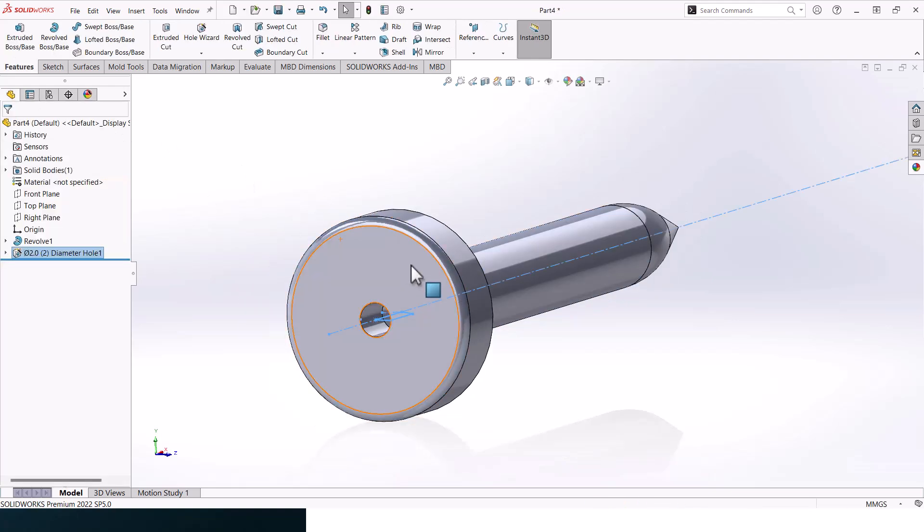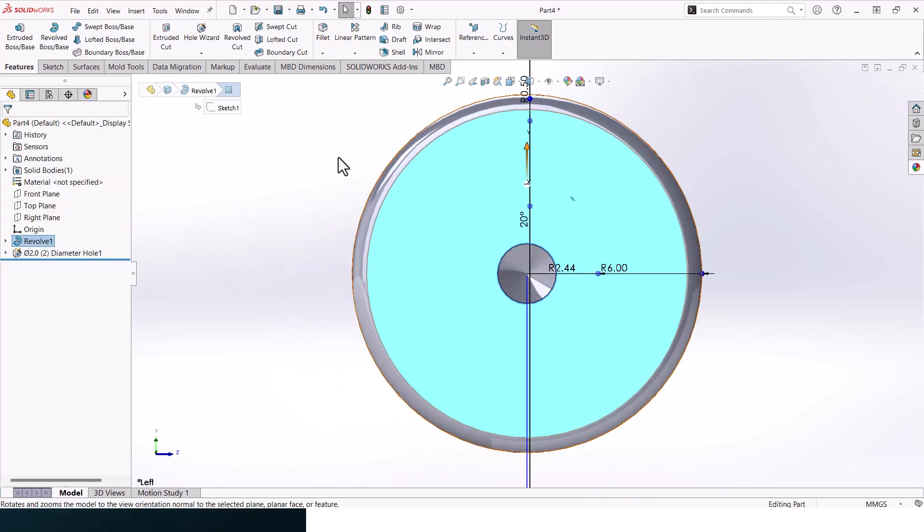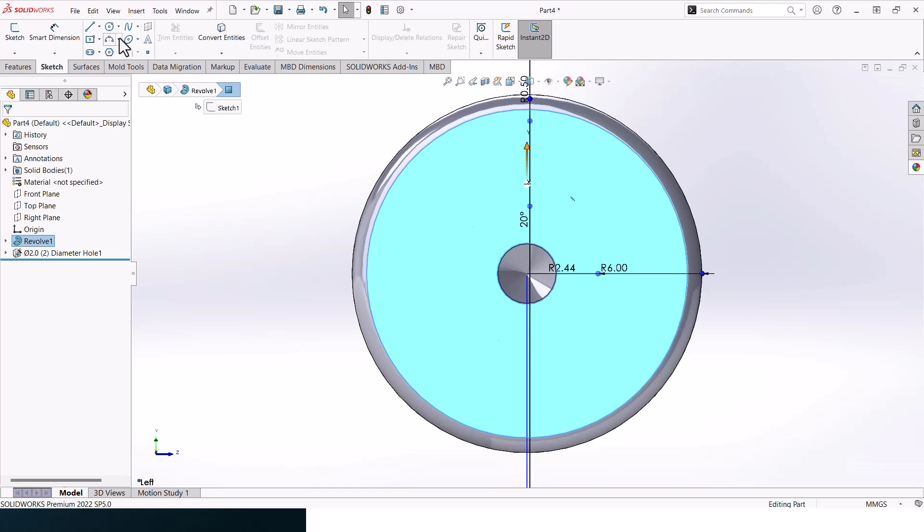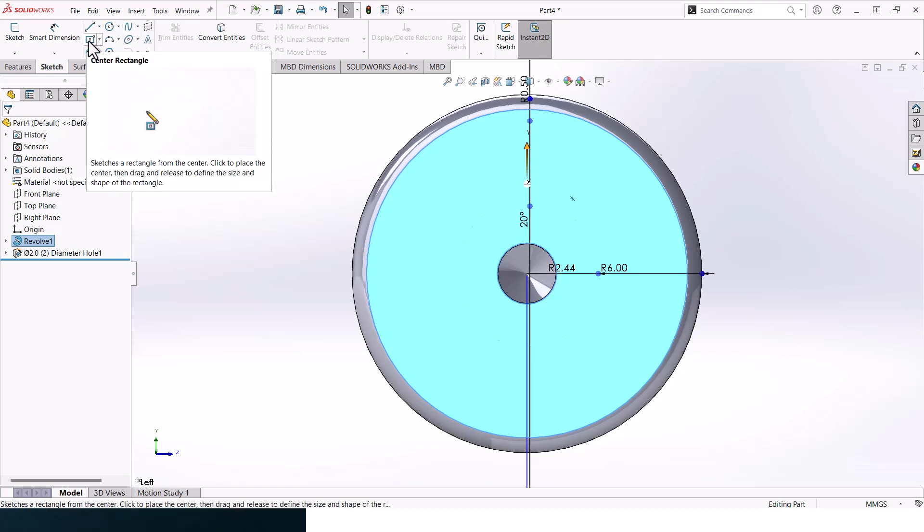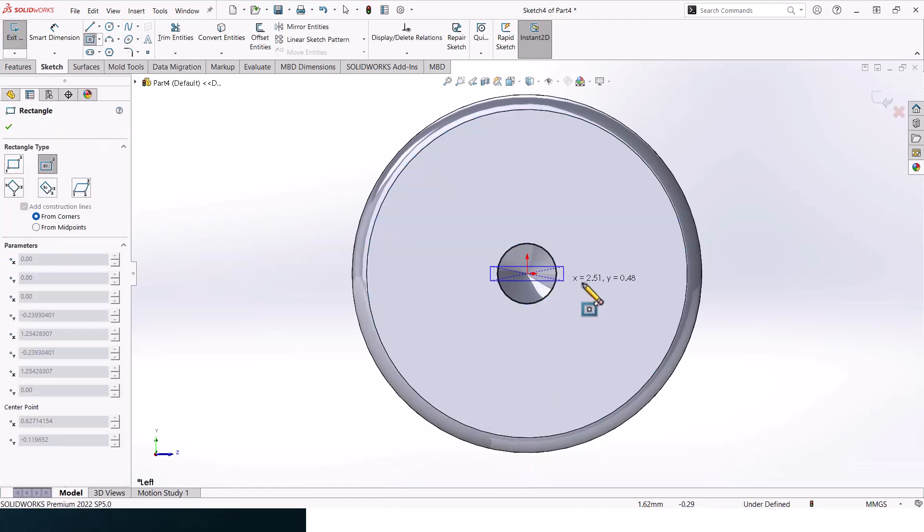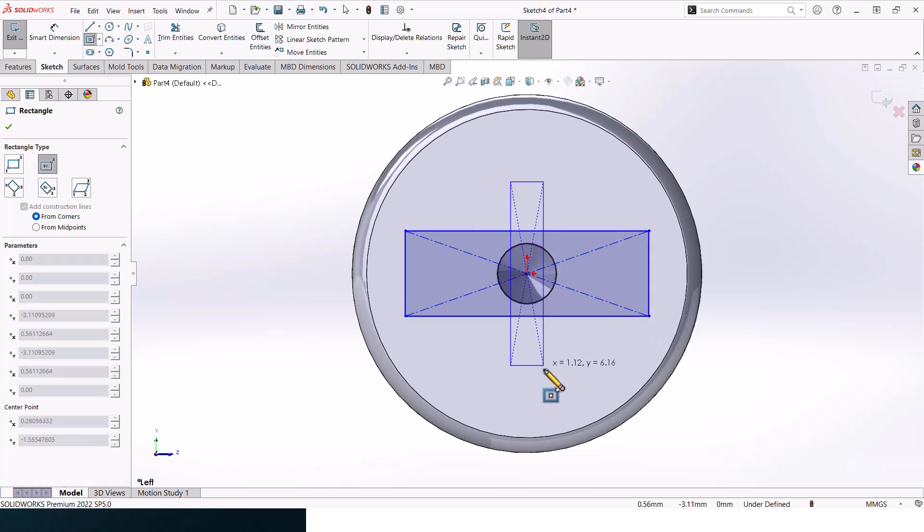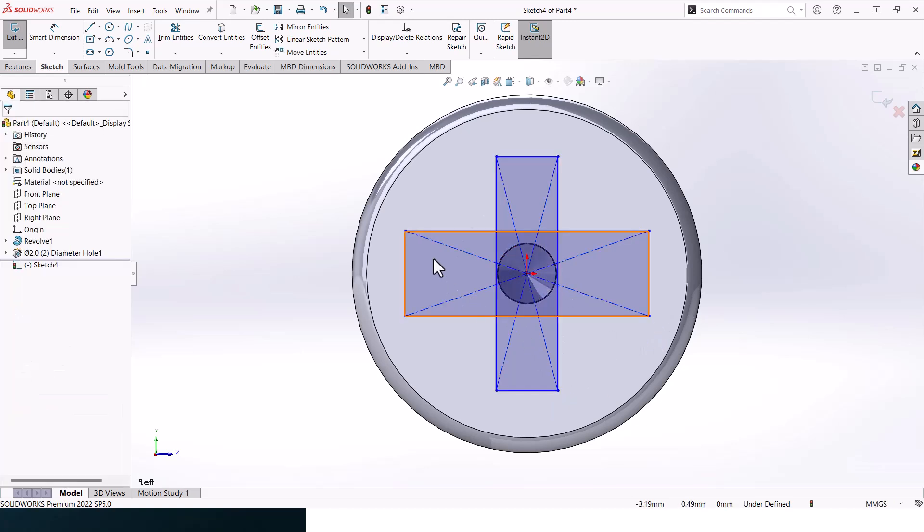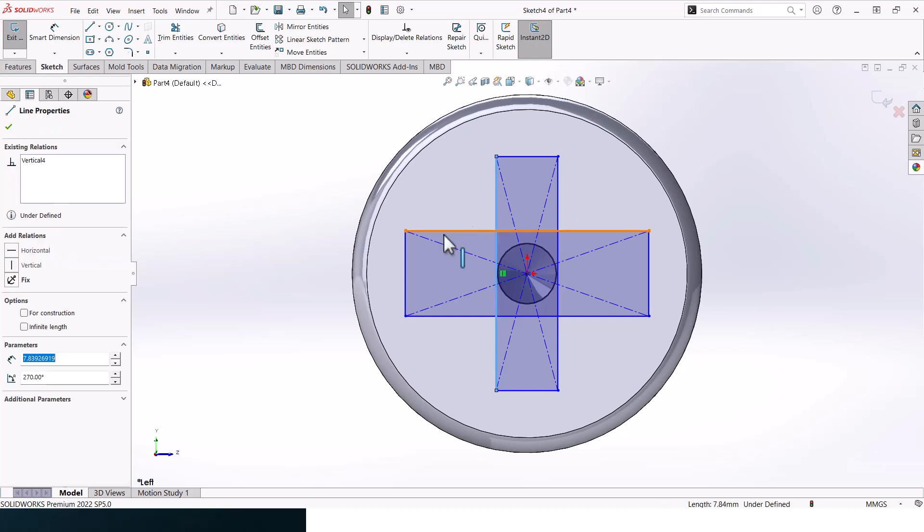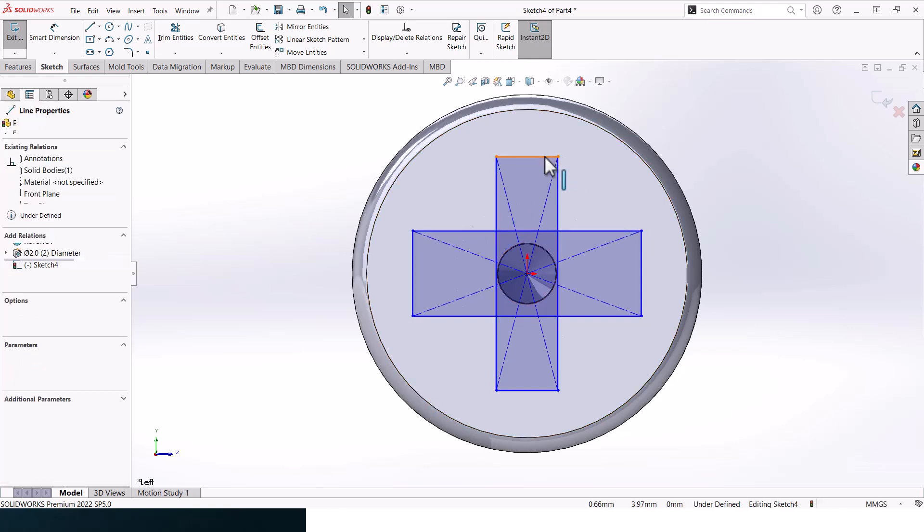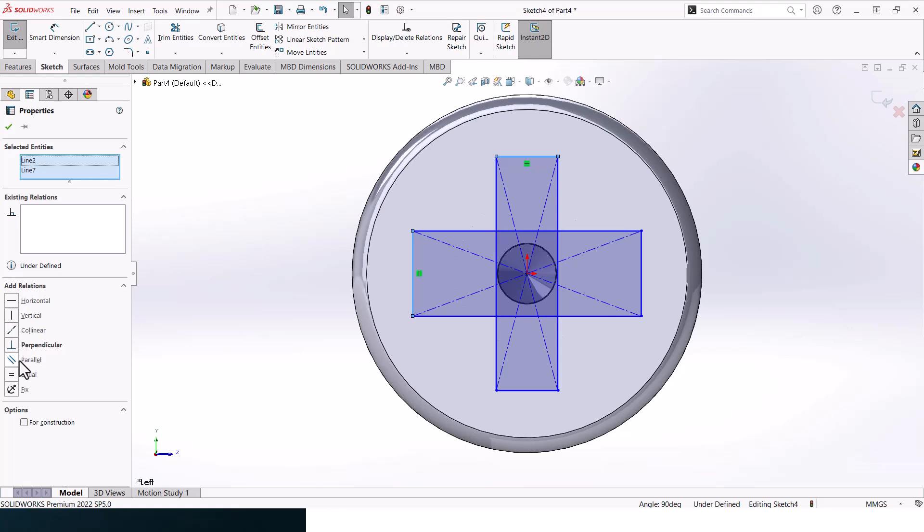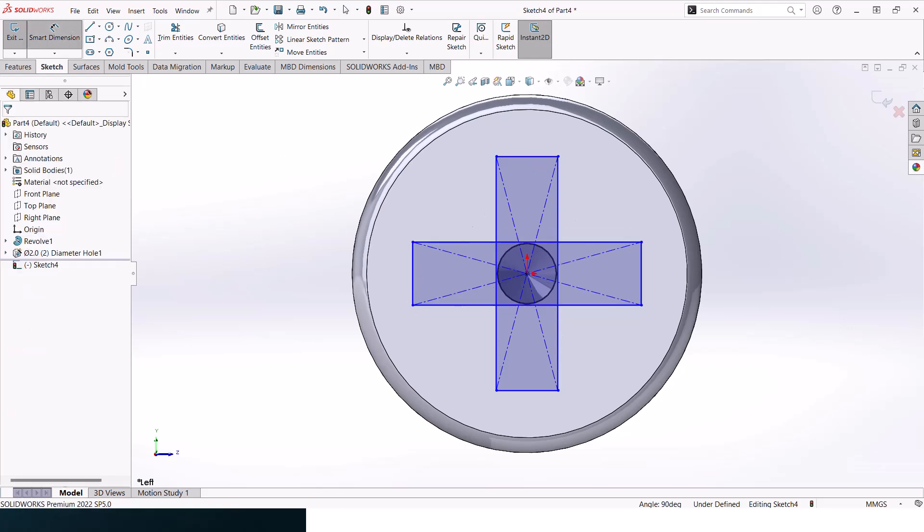Now let's create the Phillips screw feature. Go to Center Rectangle. Click on the center and drag. Click on the center and drag. Let's make these two lines equal and these two lines equal as well. Now let's add in dimensions.